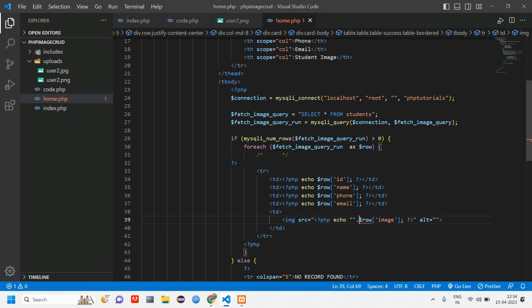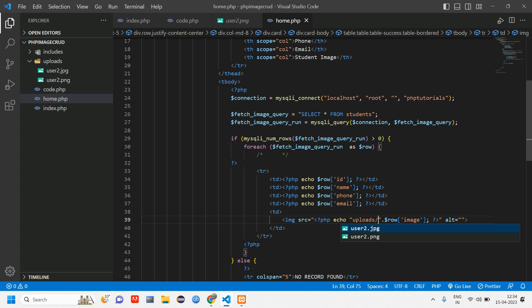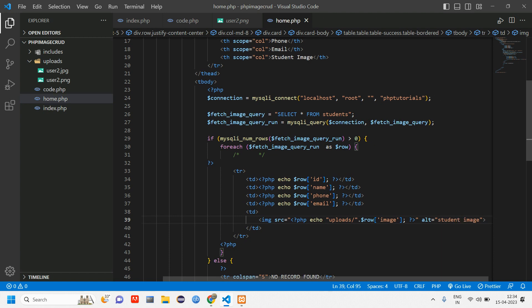And here before echoing, we are going to concatenate the folder name within double quotes. From where we have to get the images? From this folder. So give a folder name which is uploads and slash. And alt give a name as image student image.